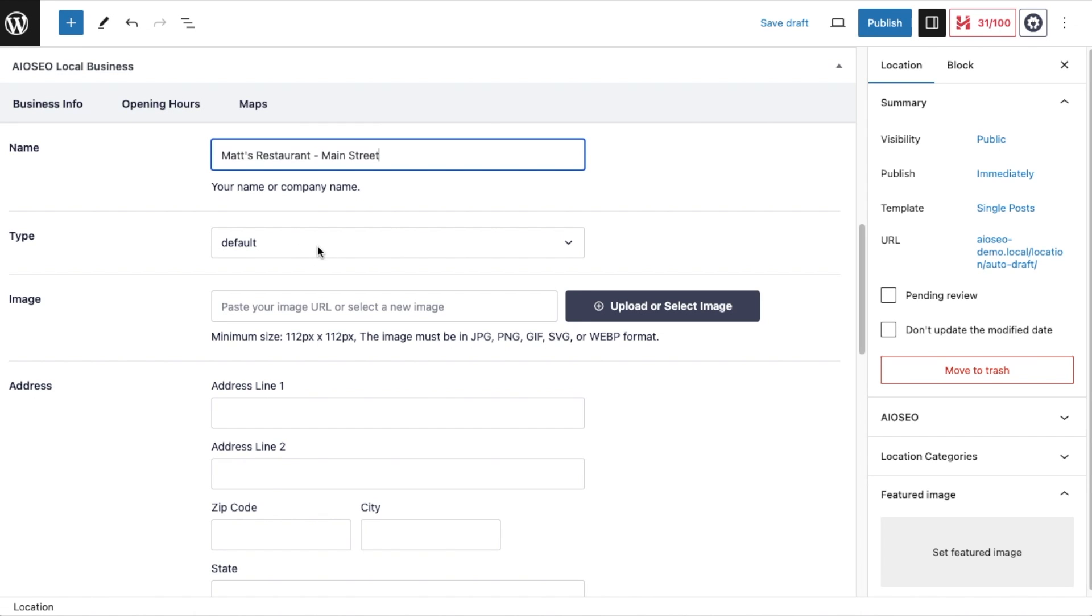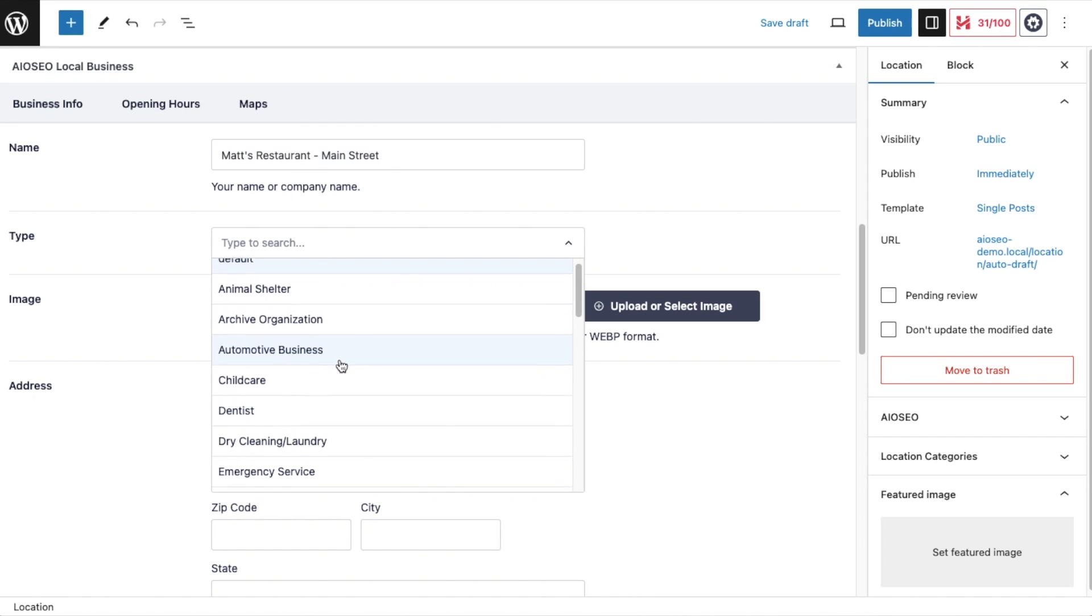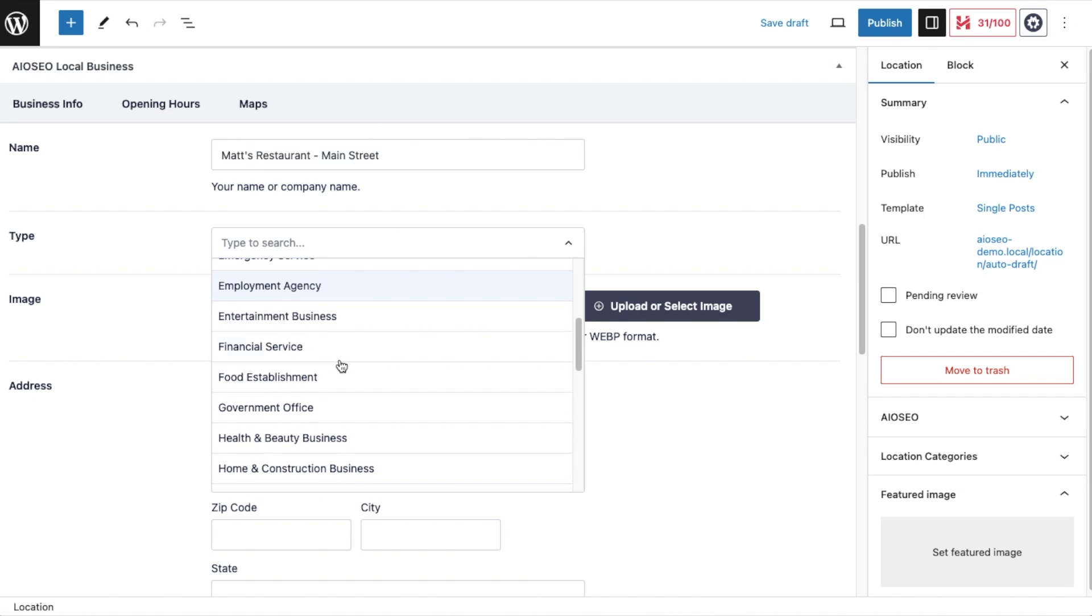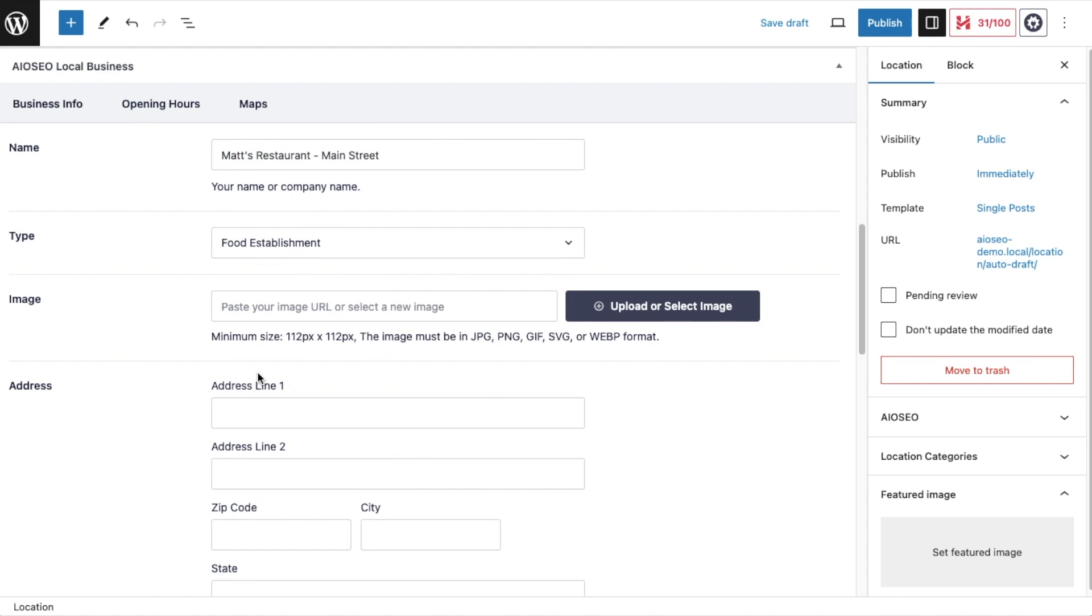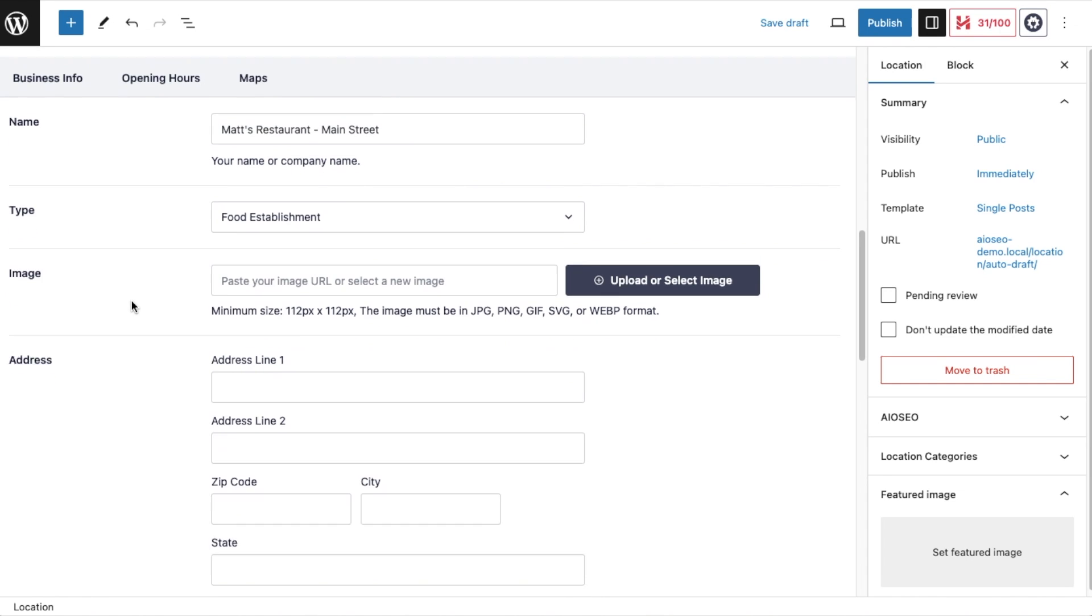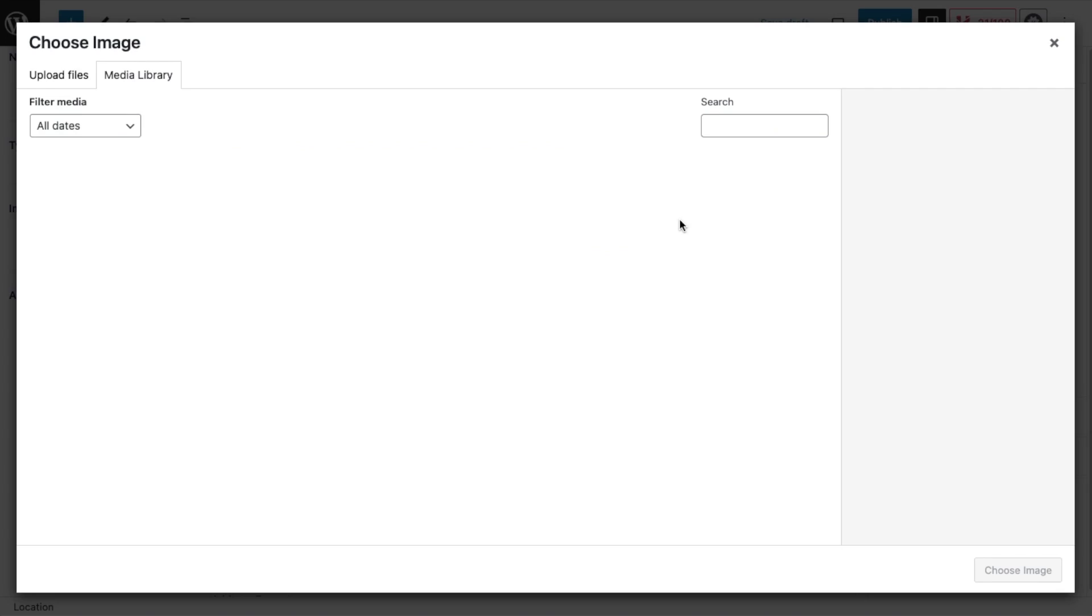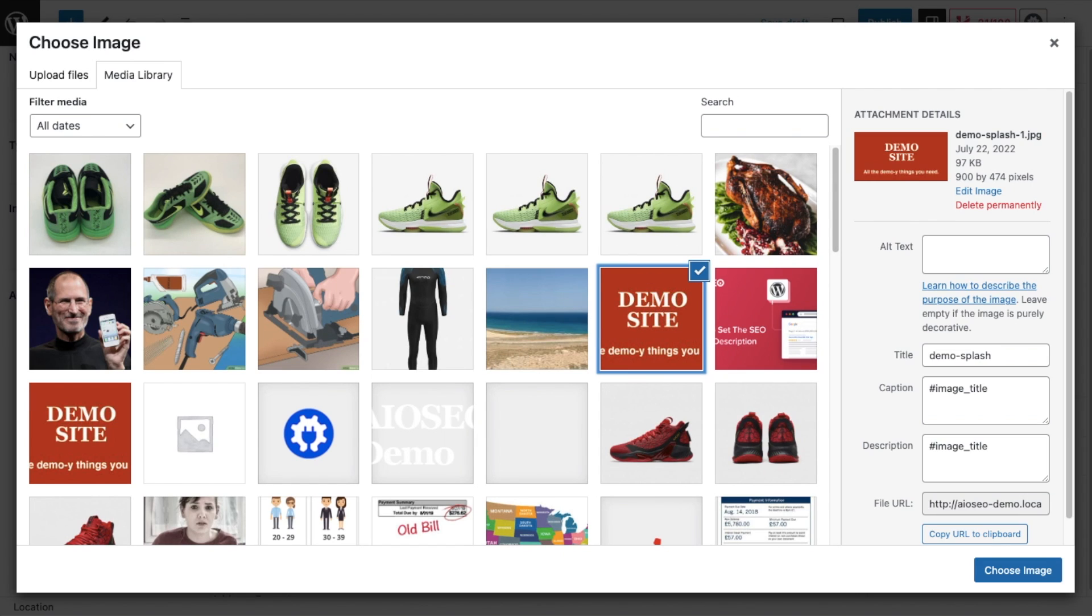I can select a business type here. There's all kinds of different types of businesses. If you're looking for a restaurant, you're not going to find it. What you will find is food establishment, so choose that. That means restaurant. You can upload an image here or pick one from the media library. I'm just going to use this demo site image for now.